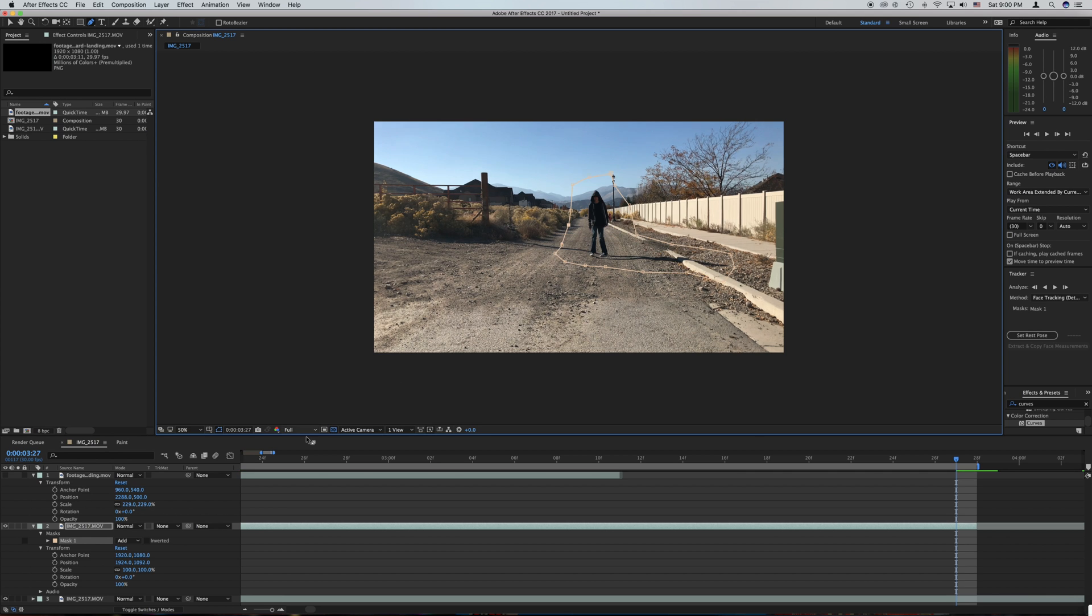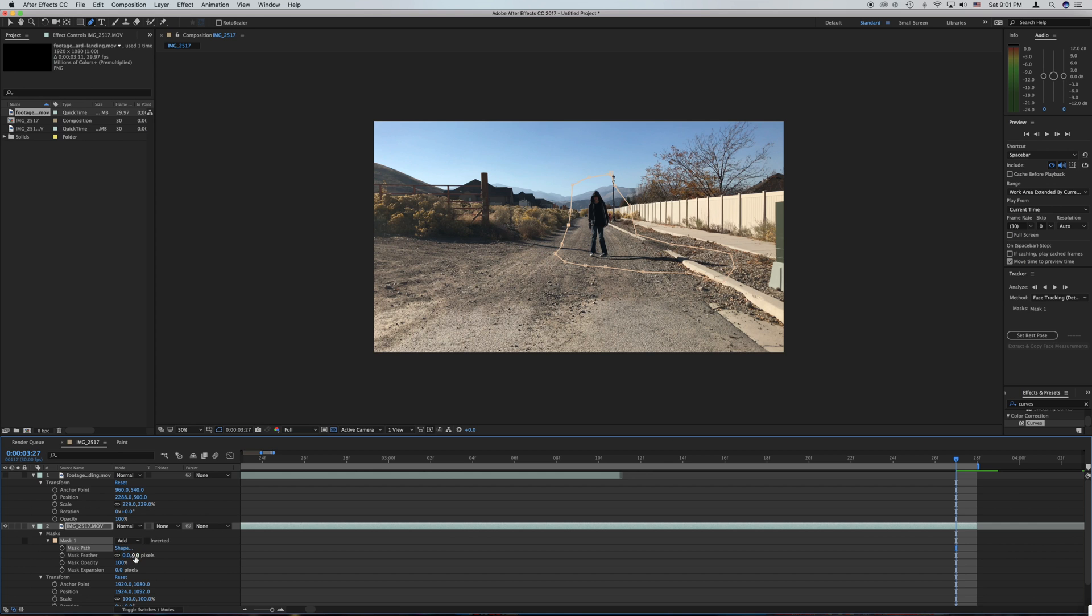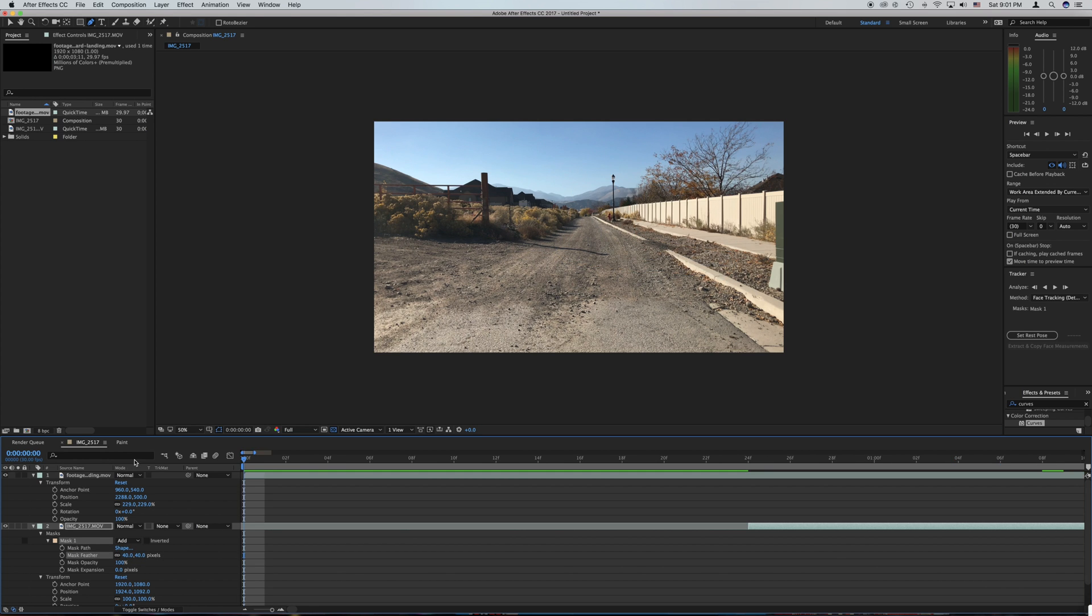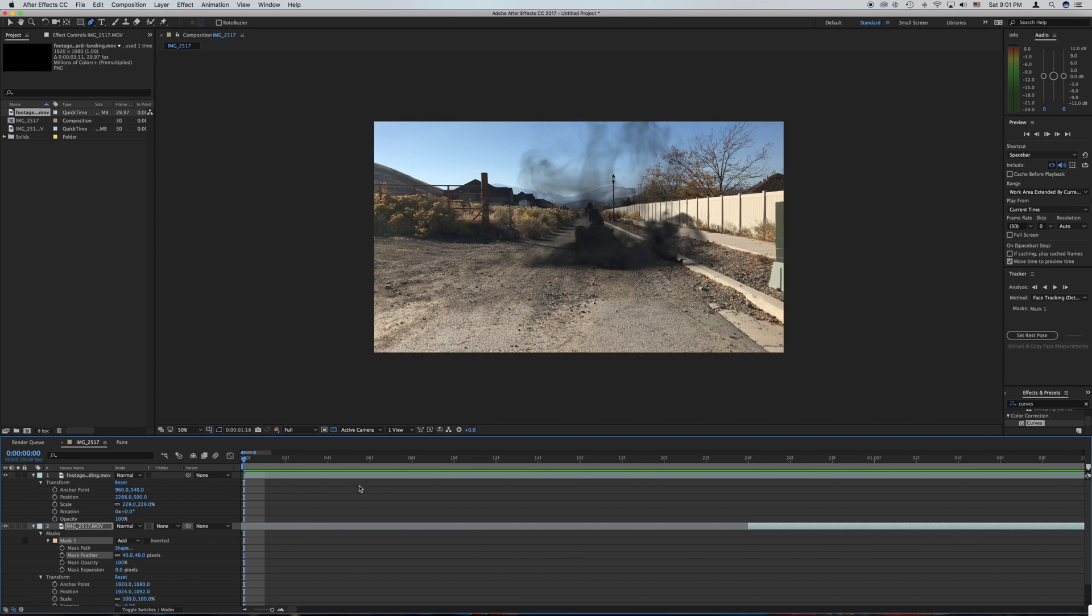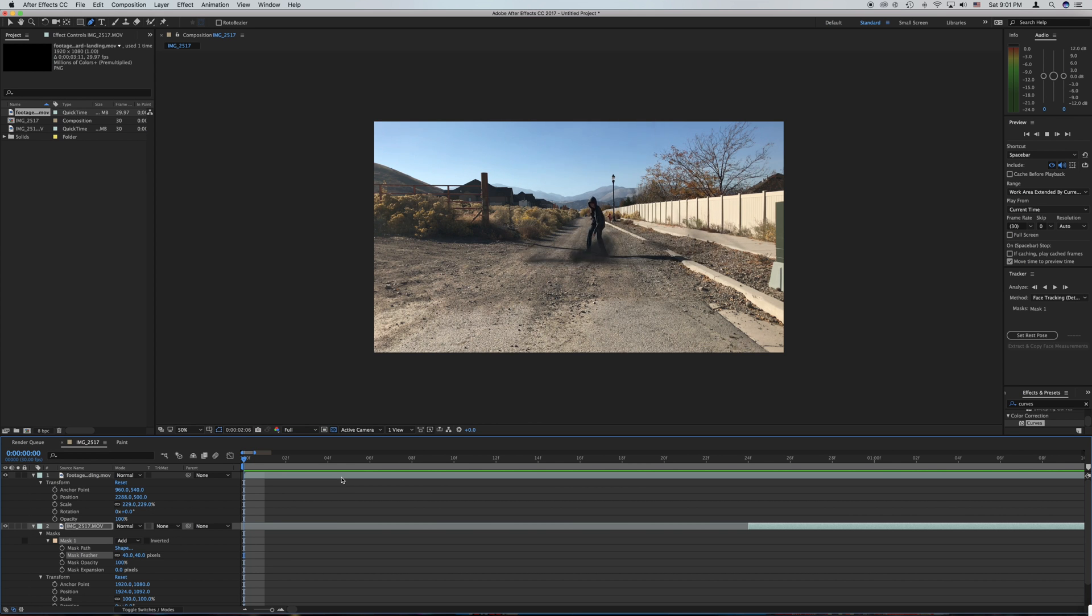There we go and then what we do is we click on this, click on mask, click on mask one and then feather it out about 40 pixels and hit enter. Now as you can see the transition is a lot smoother and you can't even tell there's a shift or anything. Now our effect is complete.